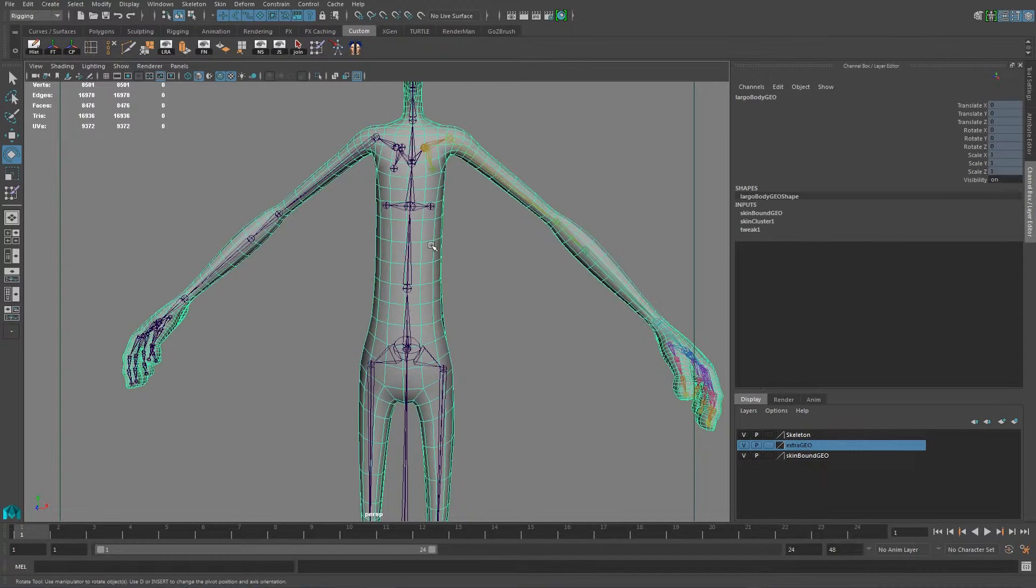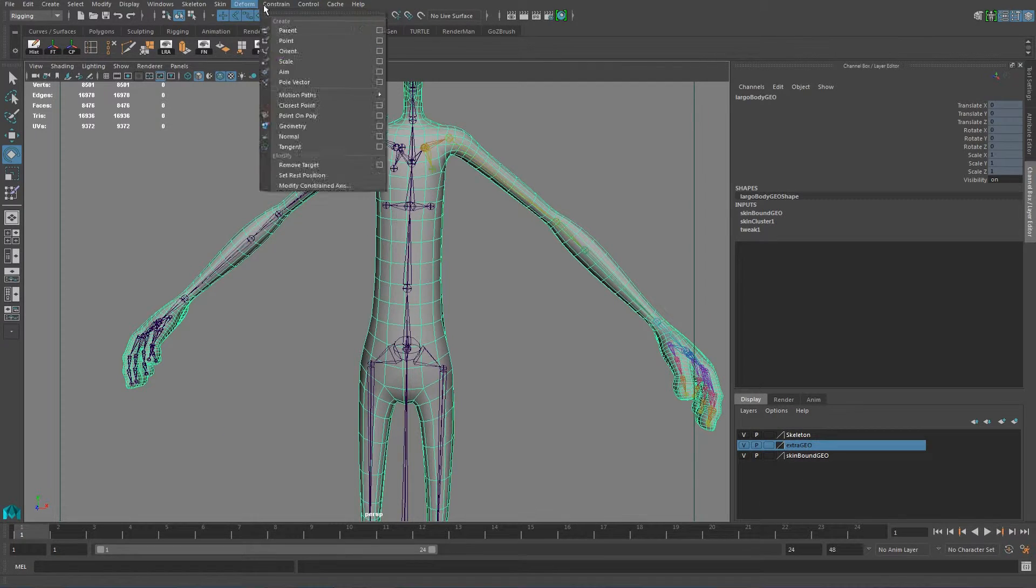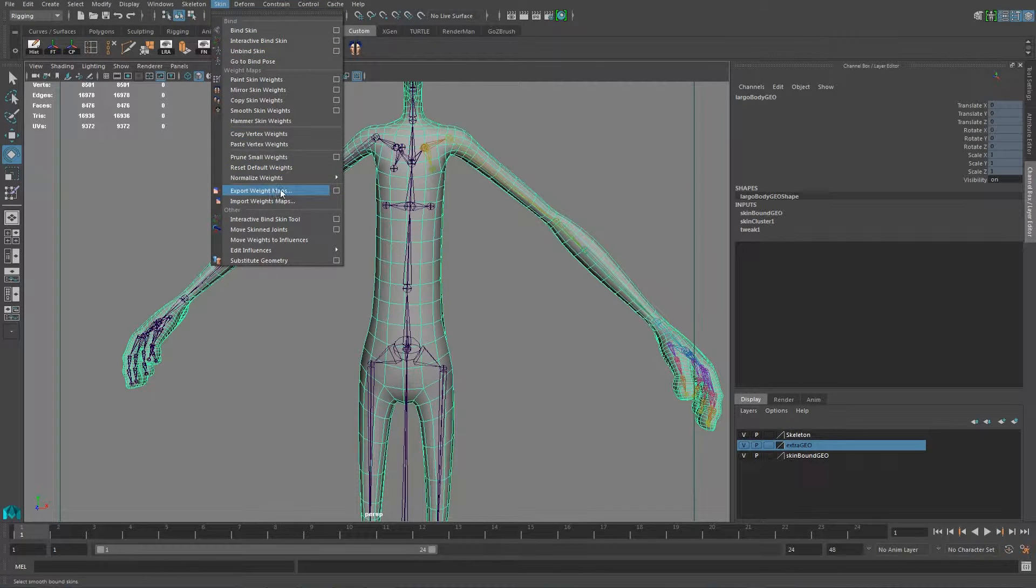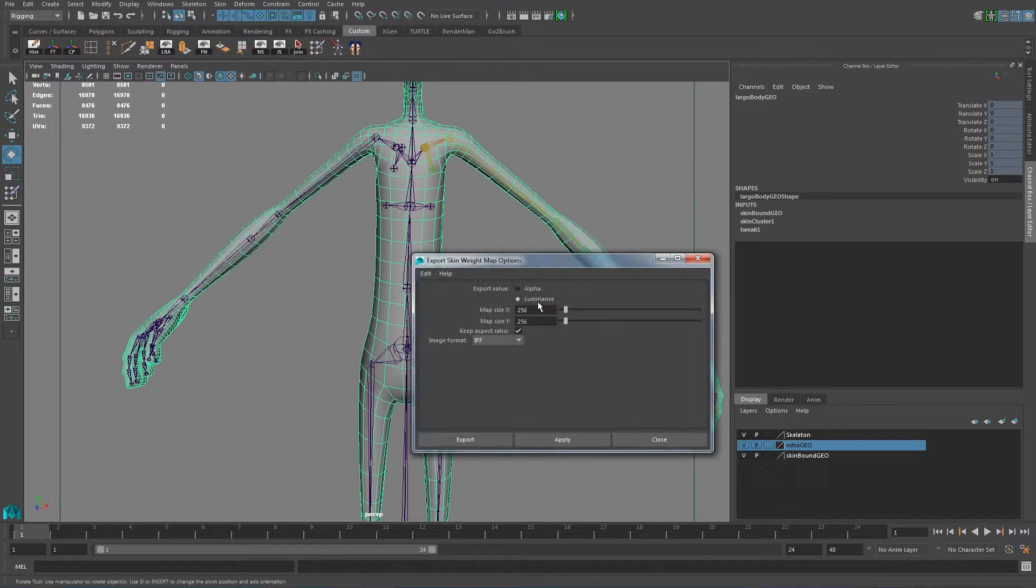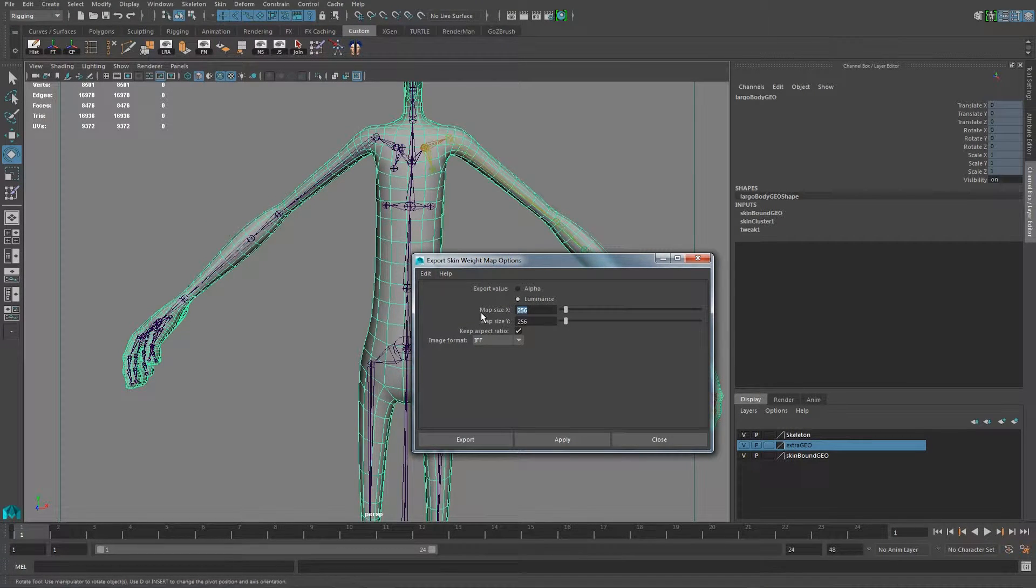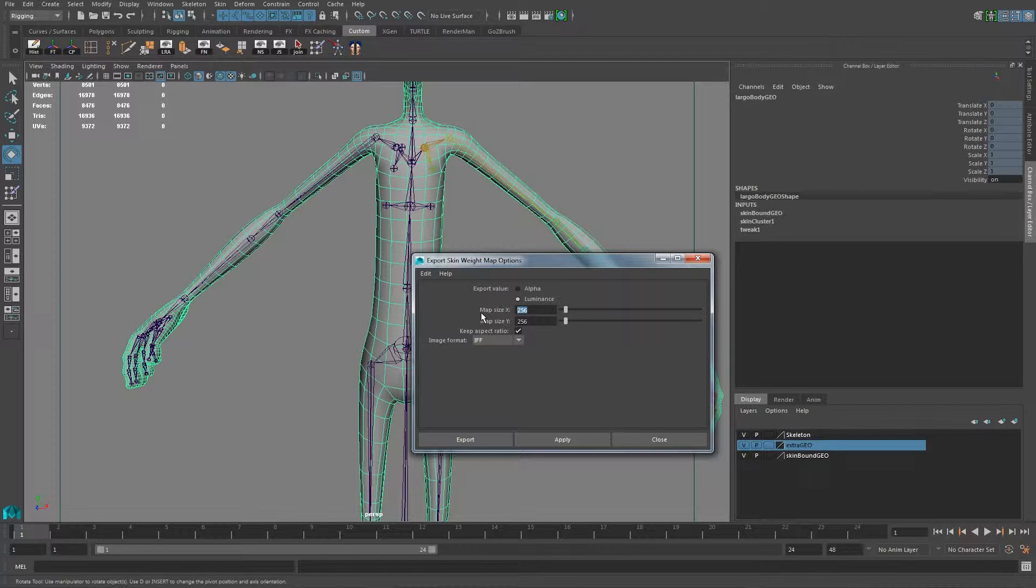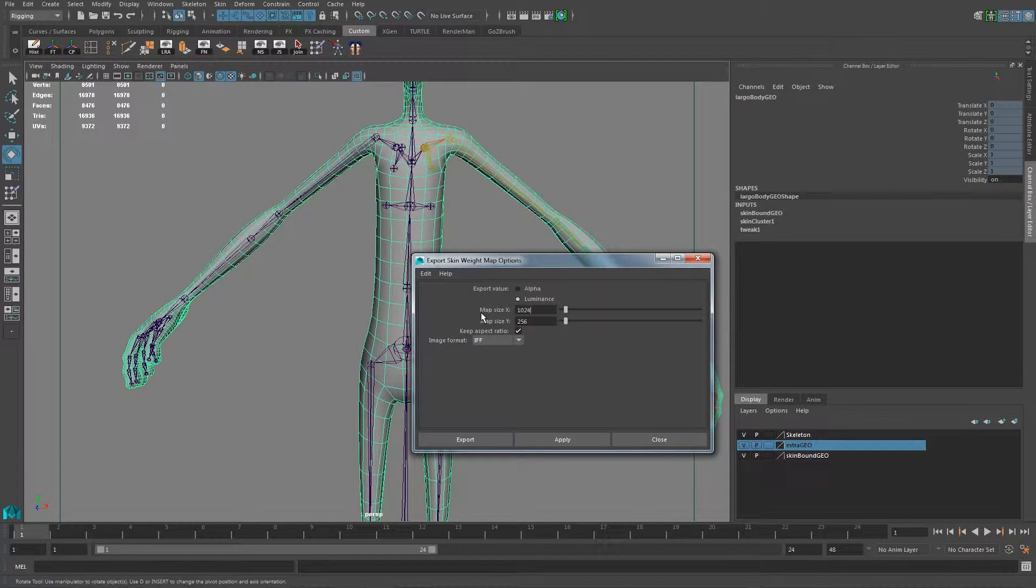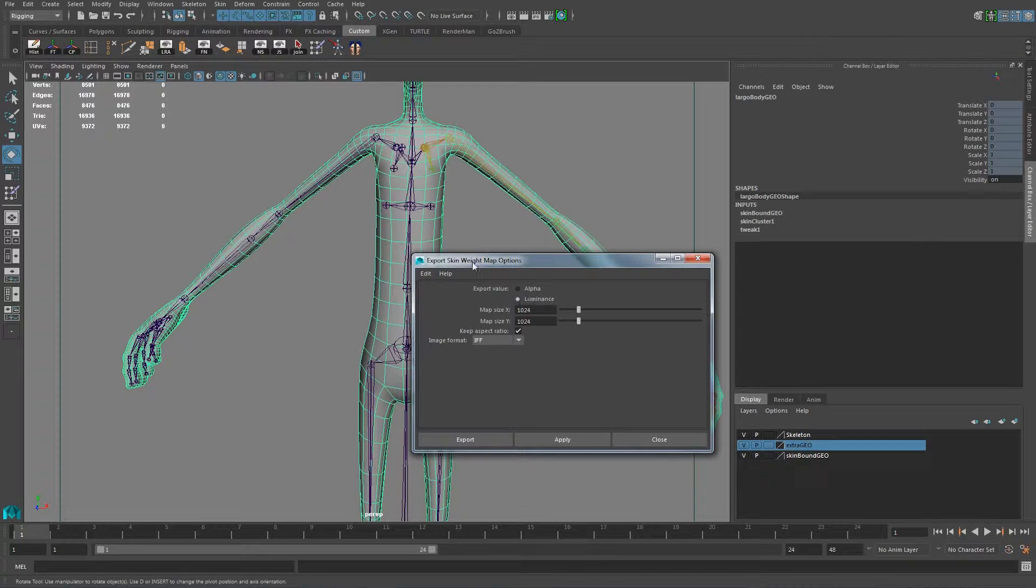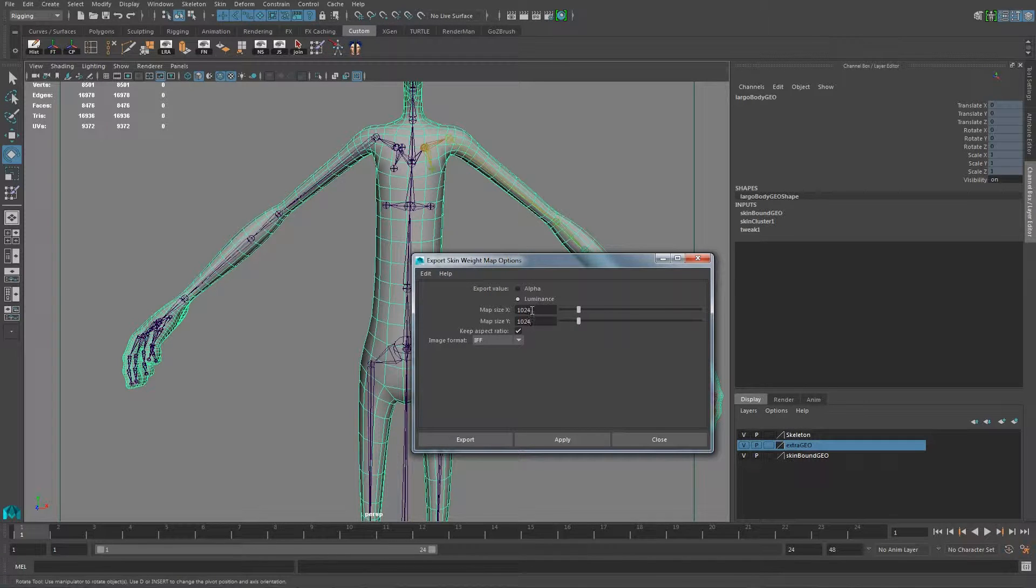So in order to export the weights, you select this, just select the geometry. If you go into skin and you say export weight maps, if you go into the options, you say luminance and you put the size of the file. Let's say you want 1024 by 1024. So you're going to export, for each single one of these joints, you're going to export an image that is 1024 by 1024.